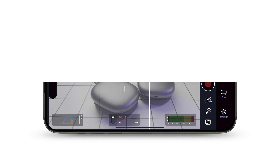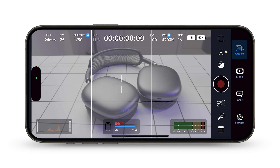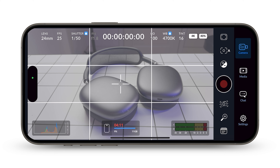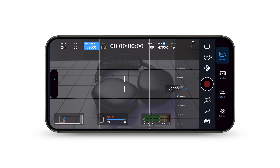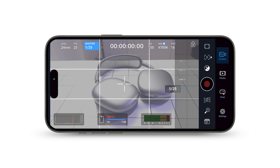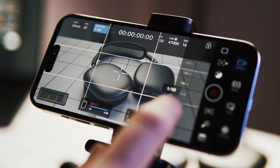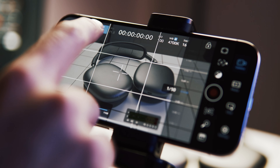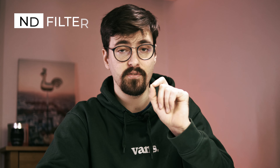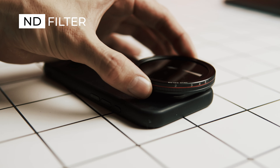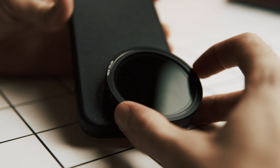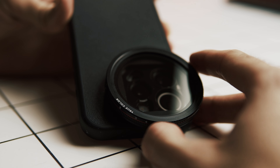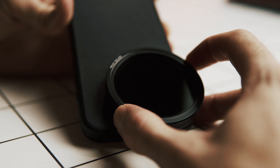Shutter speed, as the name implies, dictates how quickly the camera shutter closes. A quick shutter speed results in a brief exposure, limiting the amount of light captured, while a slower shutter speed extends the exposure, allowing for more light intake by the camera. Here an ND filter would come in handy — an ND filter is essentially a glass element positioned in front of your camera lens, proving necessary in scenarios with intense daylight to achieve optimal shutter speed.